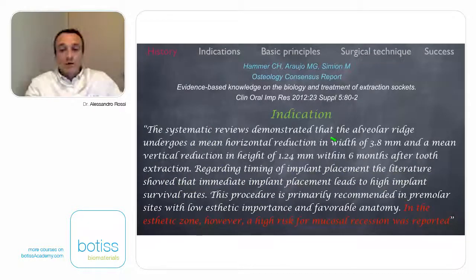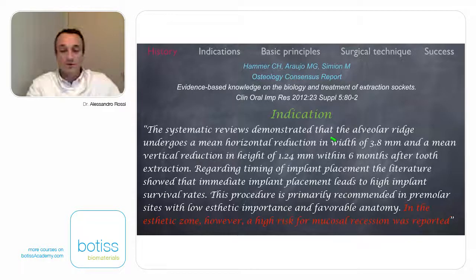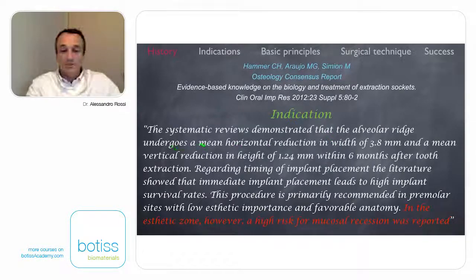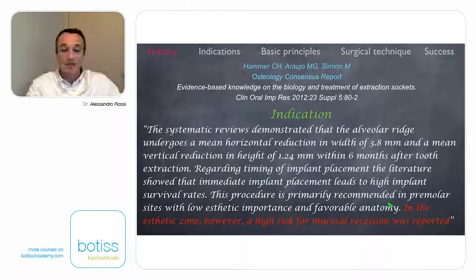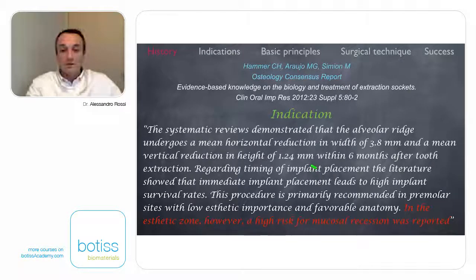Looking at the conclusion of the last osteology consensus report, we may see that this is now the direction of research. Very importantly, the authors underlined that in the aesthetic zone, a high risk for mucosal recession was reported. So we have to consider very well whether to do a post-extractive implant in the anterior region.